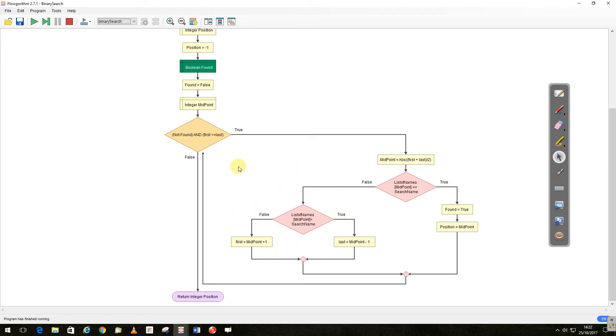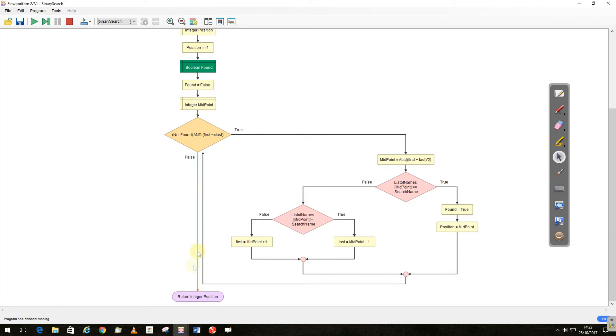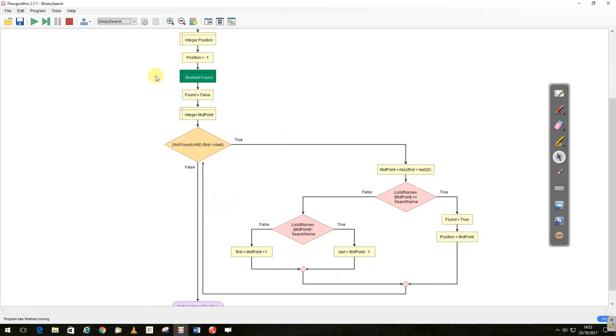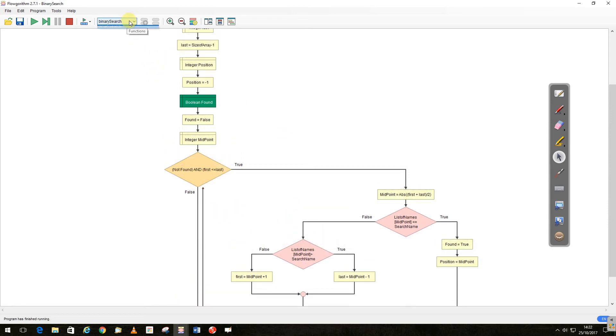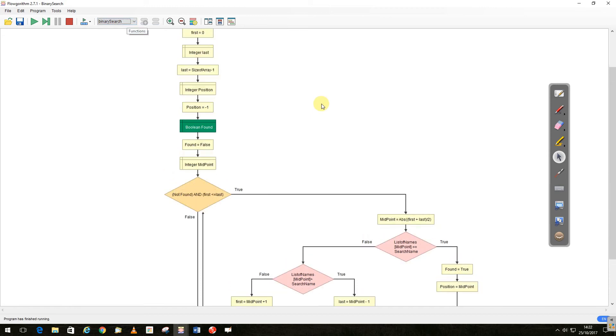Until it either finds it, or if it finds it, it's true, it returns the midpoint back, returns that. If it's not true, the position was readily set to minus one, so it'll return the minus one. So we go back into main, let's give you plenty of time to have a look at that.